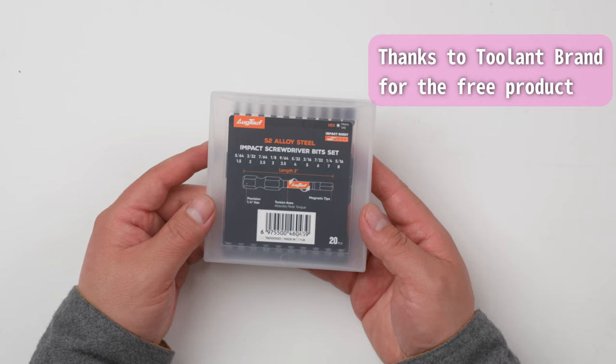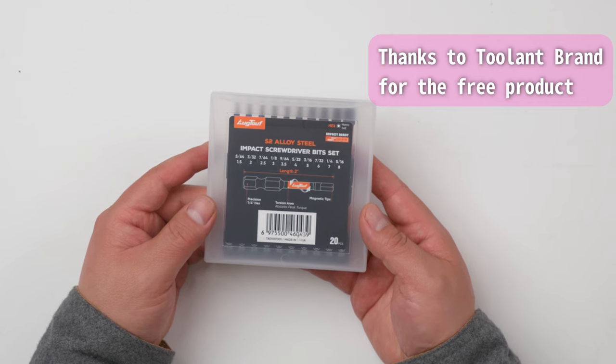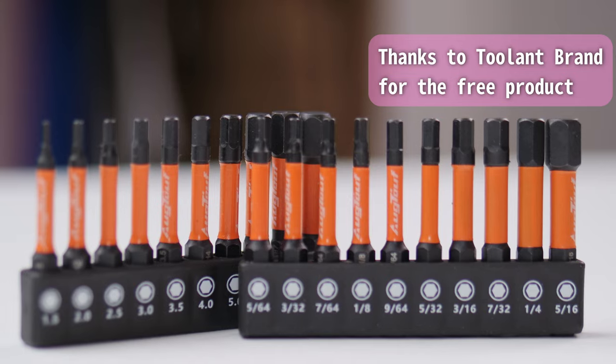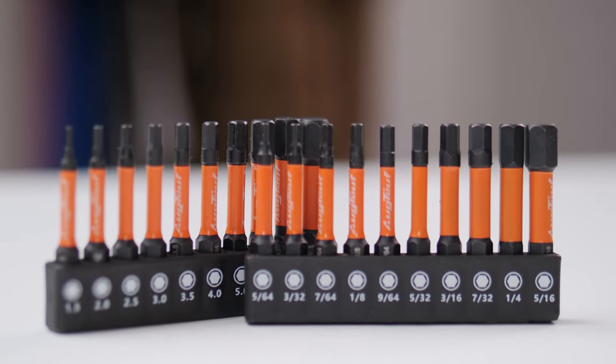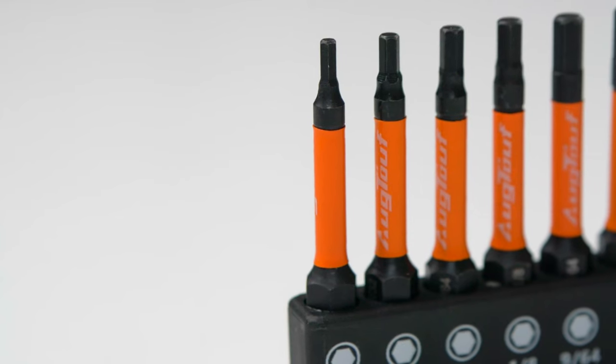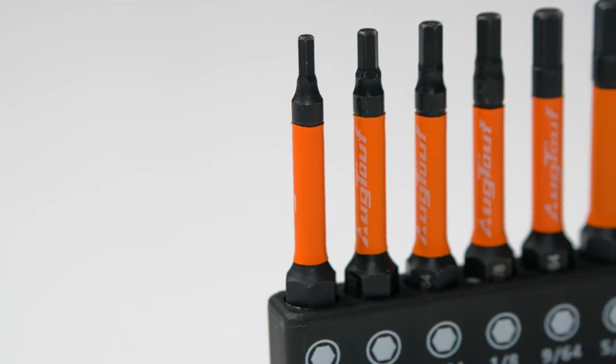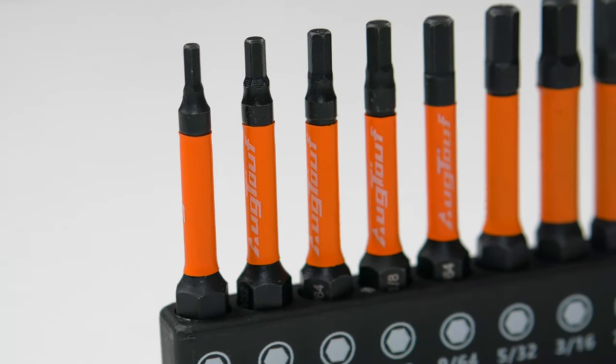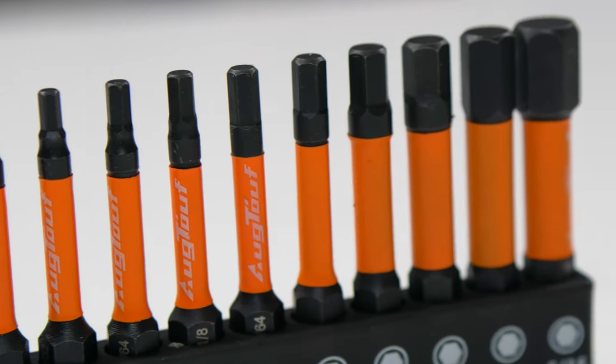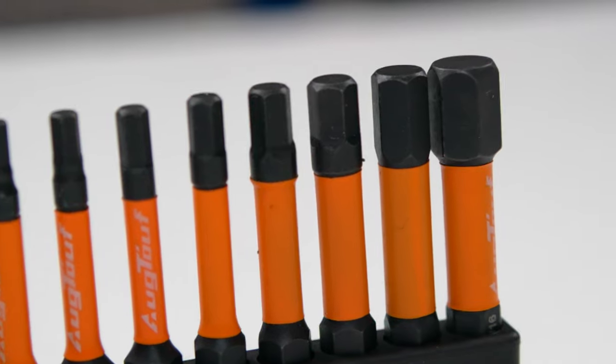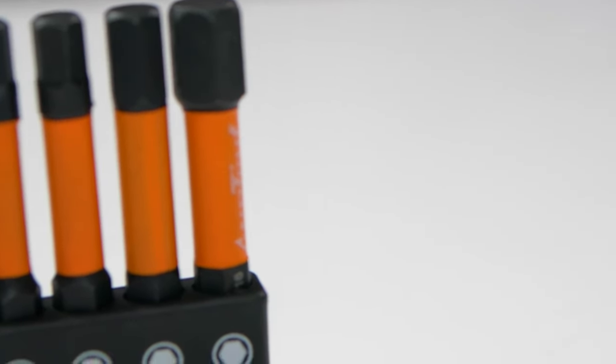The brand Tulant sent me this impact screwdriver bit set. This is basically an allen key set. You know, a lot of furniture right now uses allen keys, but if you're using allen keys by hand, you're gonna get tired. So this set comes in handy.